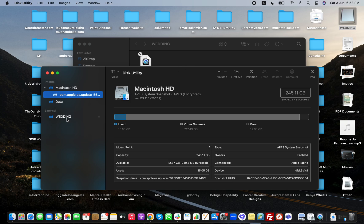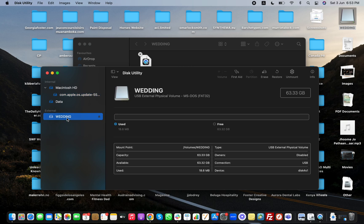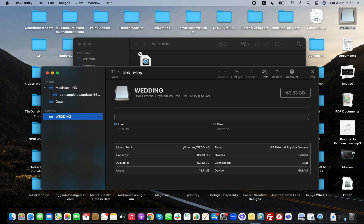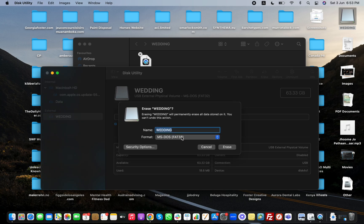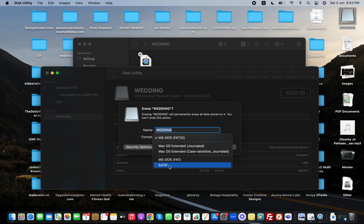Then you need to go down to this external USB right here. Once you're on this external USB named as Wedding—yours will be your name—click on Erase that is on the top right corner, and then you can name it any name that you want and you need to select exFAT from here.